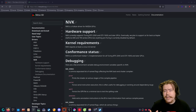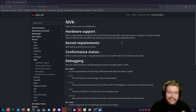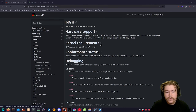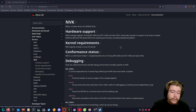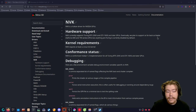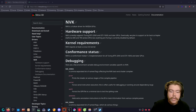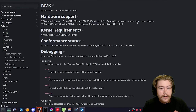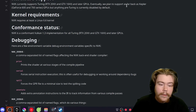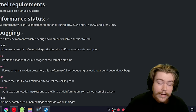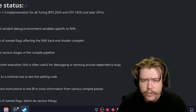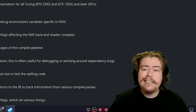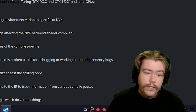When it comes to what graphics cards are supported on NVK, NVK currently supports Turing and later GPUs. Eventually, they plan to support as far back as Kepler — GeForce 600 and 700 series GPUs — but anything pre-Turing is currently disabled by default. So if you do have Turing or above, you can try it out, test it, and muck around with games. But if you're below that, you'll have to use the proprietary driver or the legacy proprietary driver if you're on a really old NVIDIA GPU.